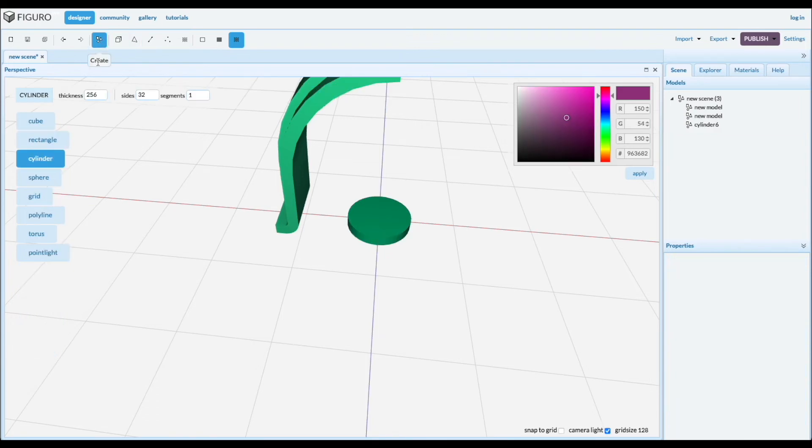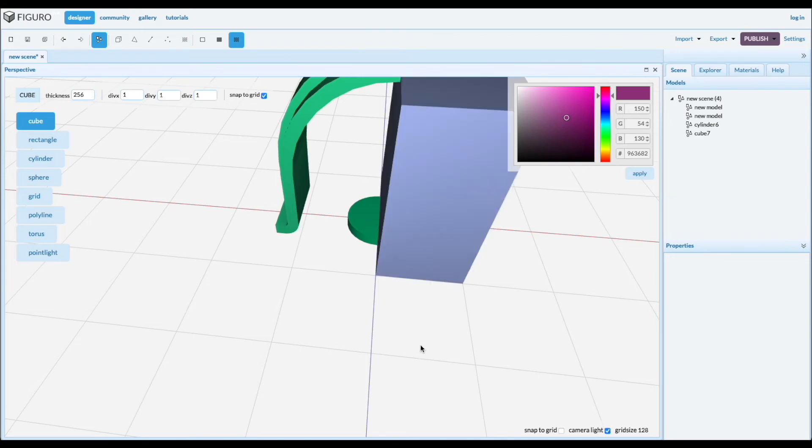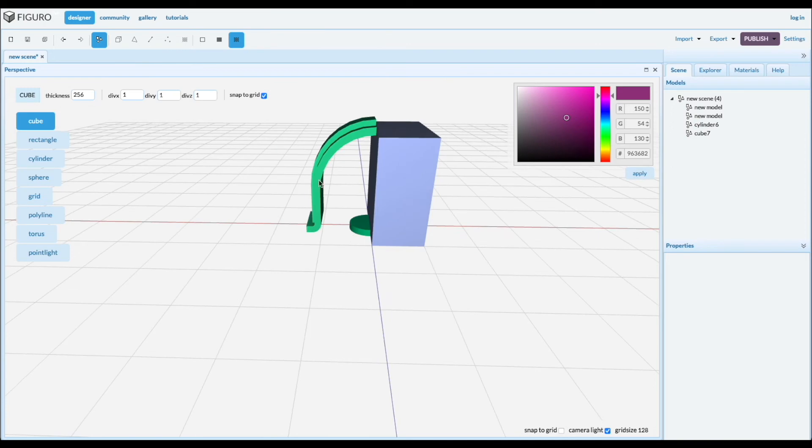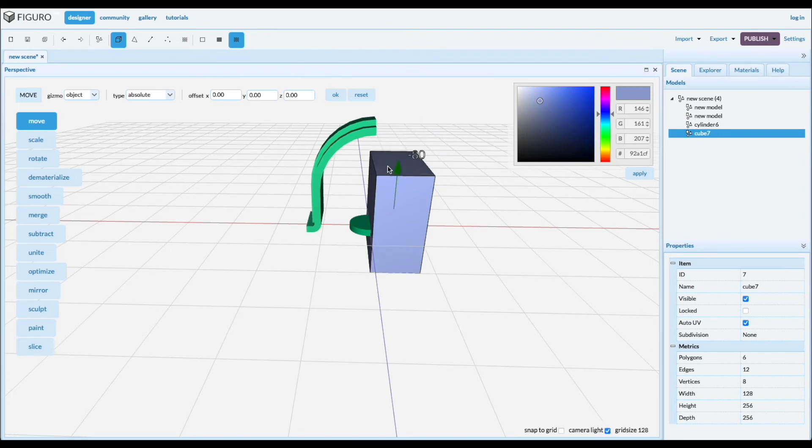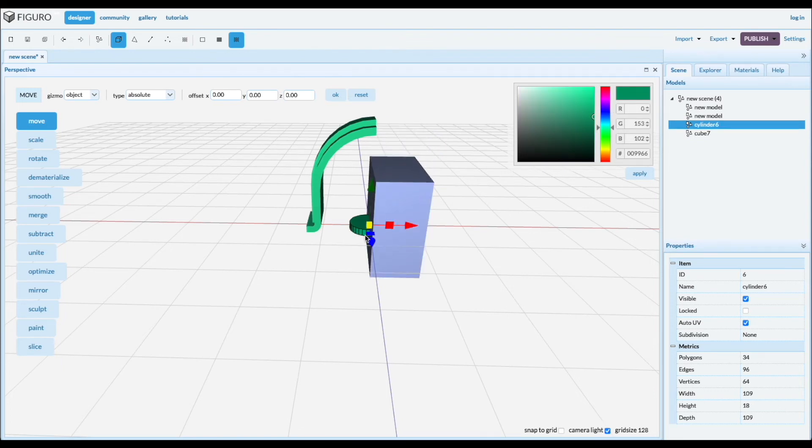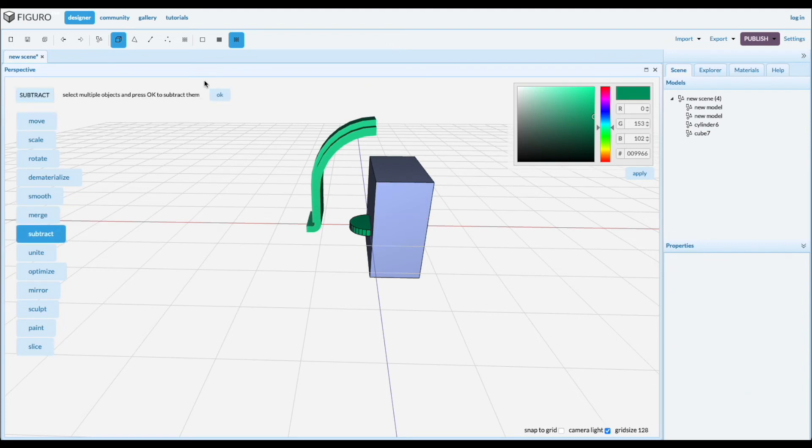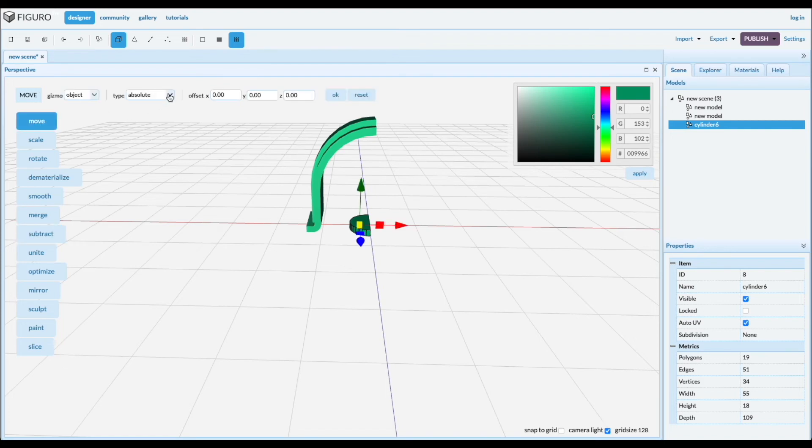So we create a cube, snap to grid so we can place it precisely. Move it down a little bit. Select the disk, control click the cube, subtract it. And let's move this to the place on grid as well.